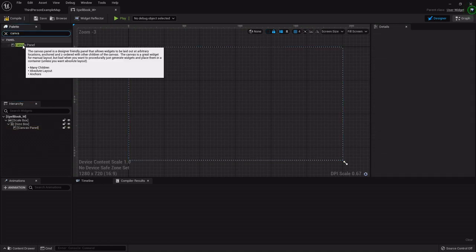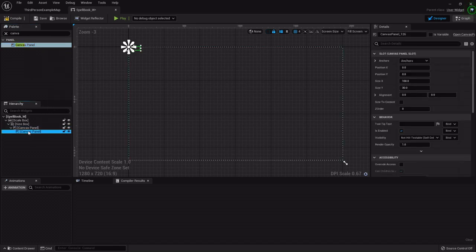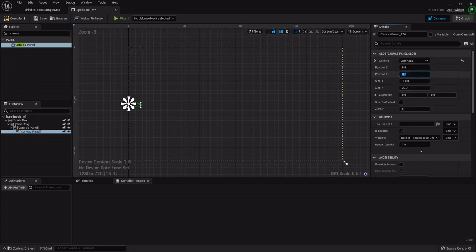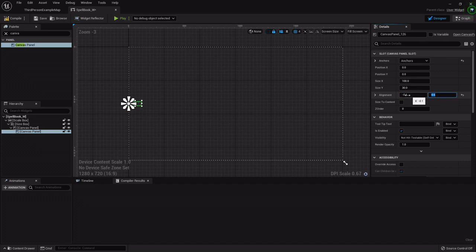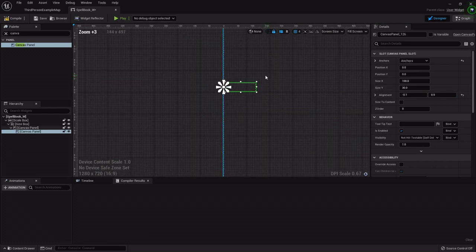I'm going to grab another canvas panel from the search palette and drop it onto the first one. With the second one selected, I'm going to anchor it to the center left, set its position to zero, and on the alignment set it to negative 0.1 on the X and 0.5 on the Y. This will scoot it to the right just a little bit and center it in the middle.